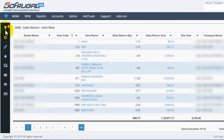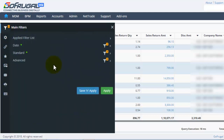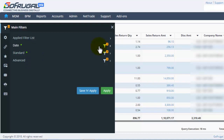This is the filters icon. Click here to view the filters. There are three main filters which are present: date filter, standard filter, and advanced filter.